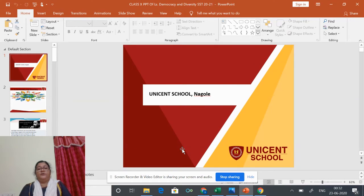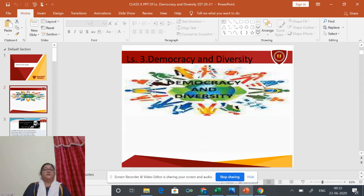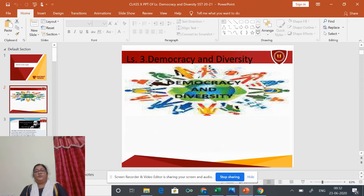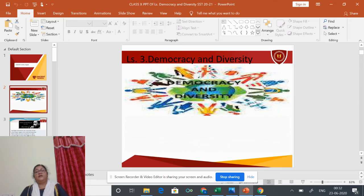Today we are going to study about a civics lesson on democracy and diversity. In chapter two we studied about power sharing and how power can be distributed to accommodate linguistic and regional diversities. In this chapter we will learn about how democracy responds to social differences, divisions, and inequalities.